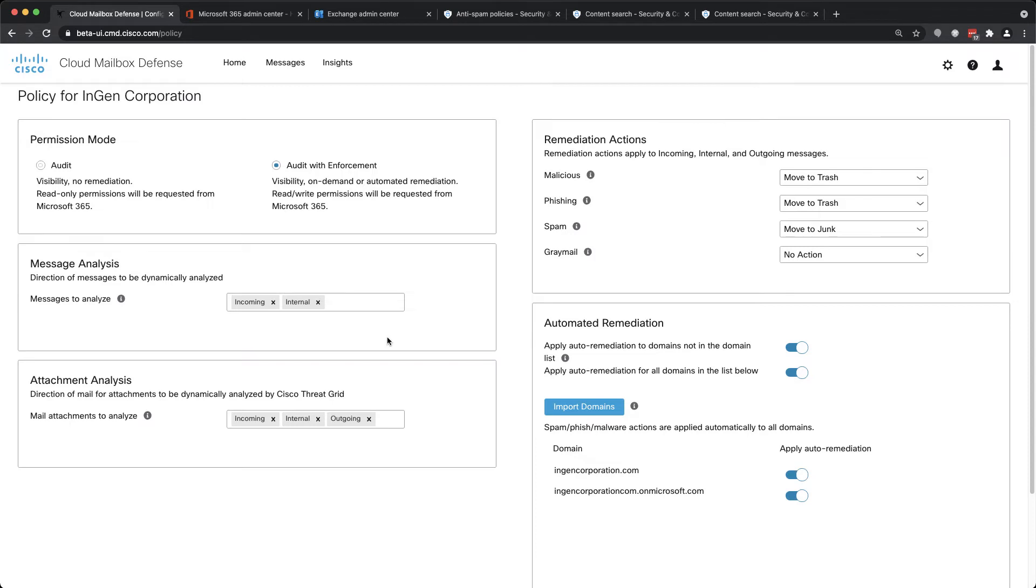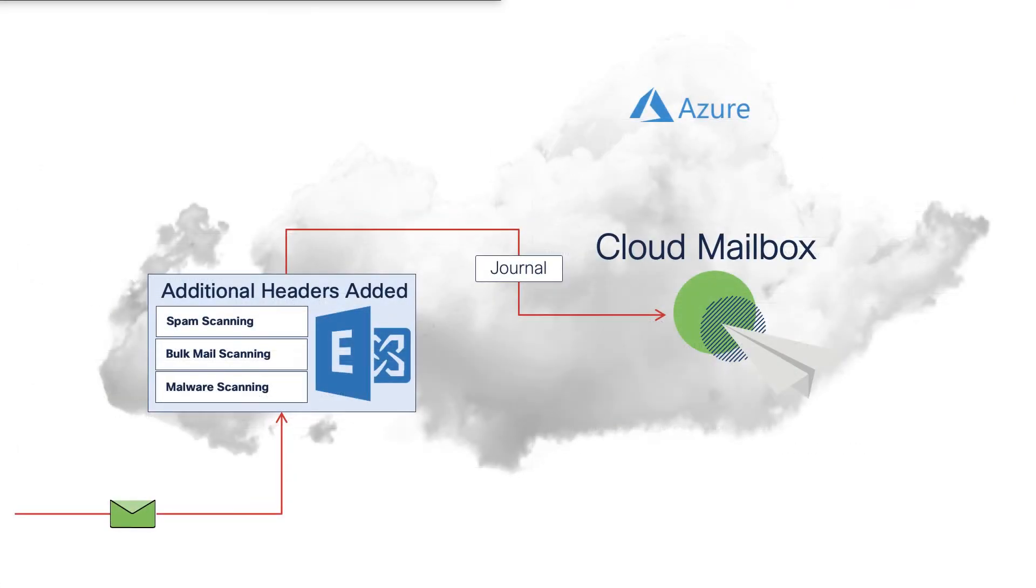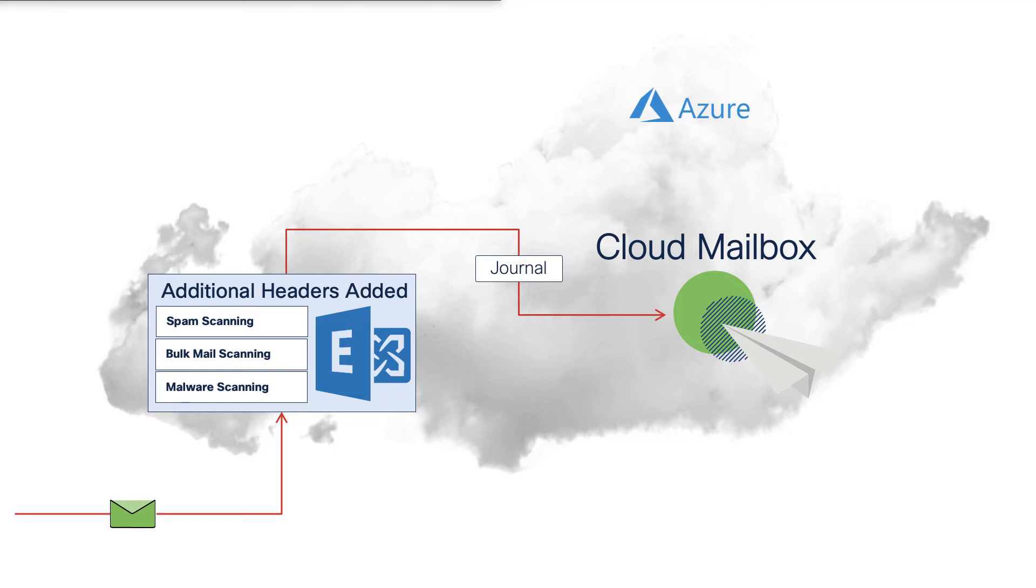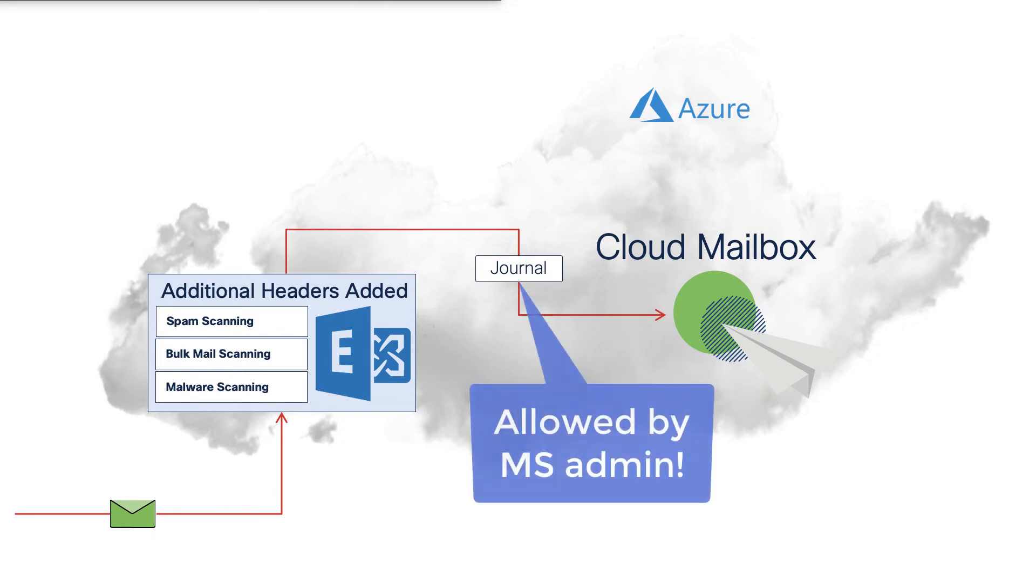There is, however, a way to exempt messages from scanning based on the sender address or sender domain. Because Cloud Mailbox relies on journal messages from Exchange Online, we get some insight into how Microsoft scored a message after it was subjected to scanning by Exchange Online Protection. We can see in the message headers what the spam and bulk mail scores are, for example. Even more interesting, we can see whether the message matched a custom exemption policy and honor that exemption in our own scanning.